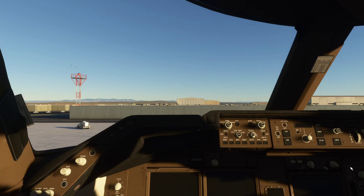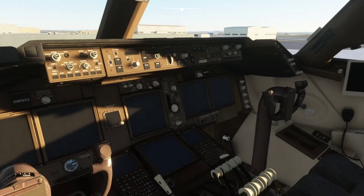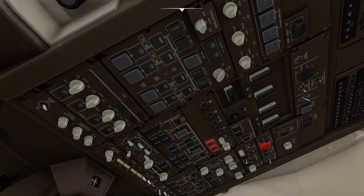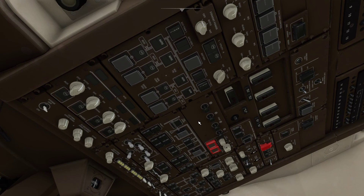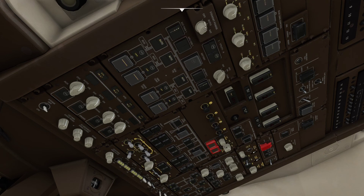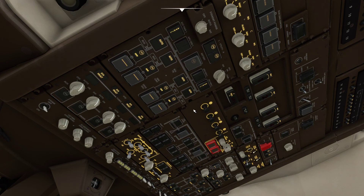Going inside by pressing the End key, you can see there's nothing switched on or powered up. This plane is kind of a halfway house between a study-level plane and a very simplified plane — some switches work, some don't, and some don't work as you'd expect. The first thing we do is turn the battery on, then switch the standby power to auto, which lights up everything over here.